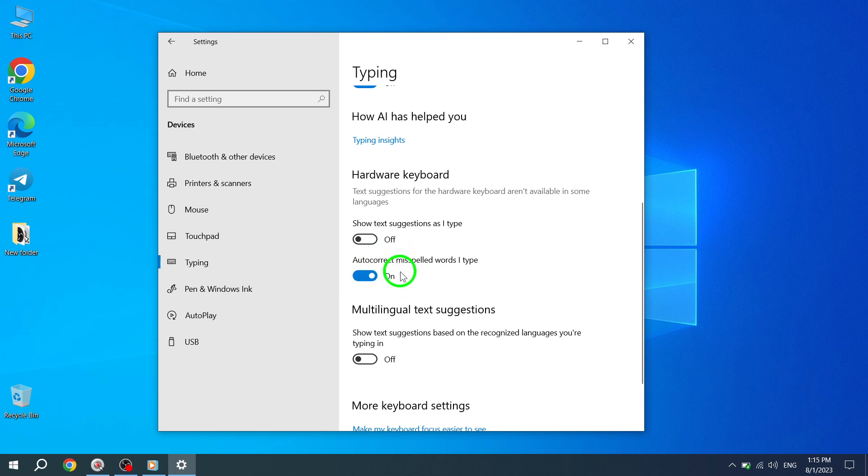Congratulations! You have successfully enabled the autocorrect feature for misspelled words in Windows 10.